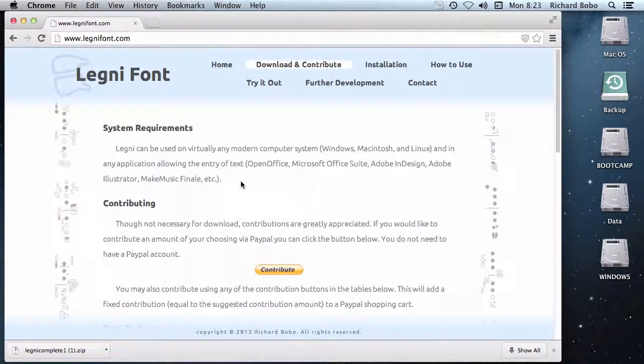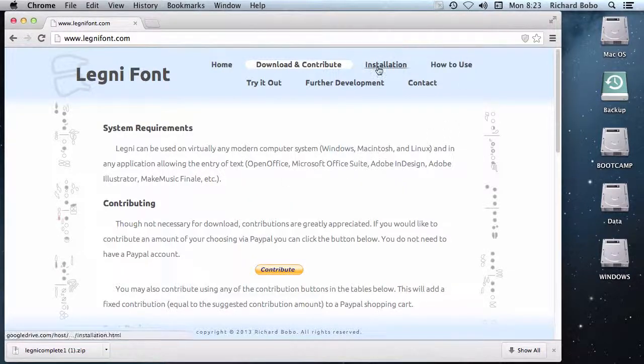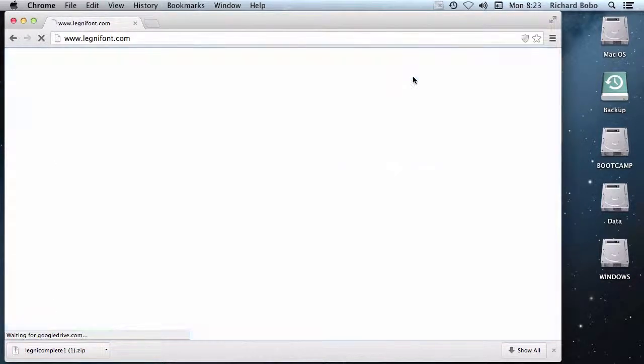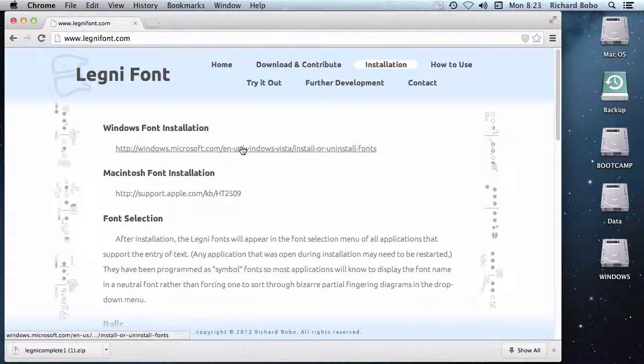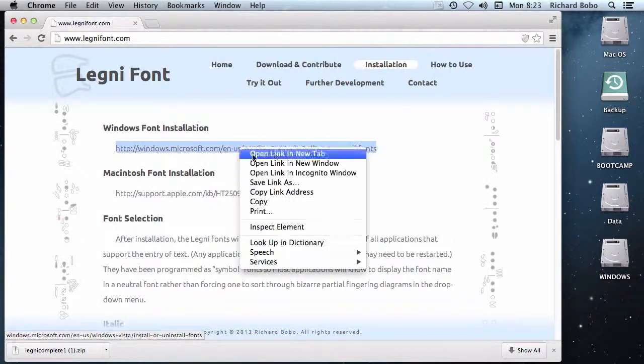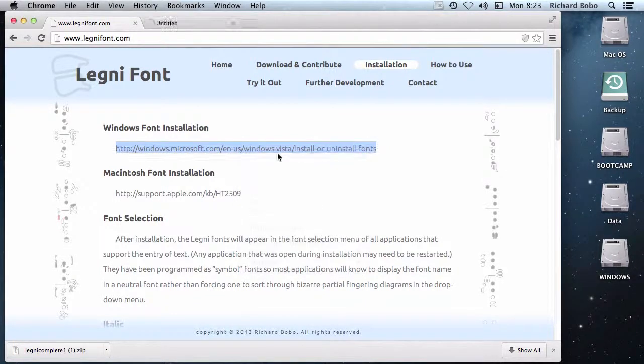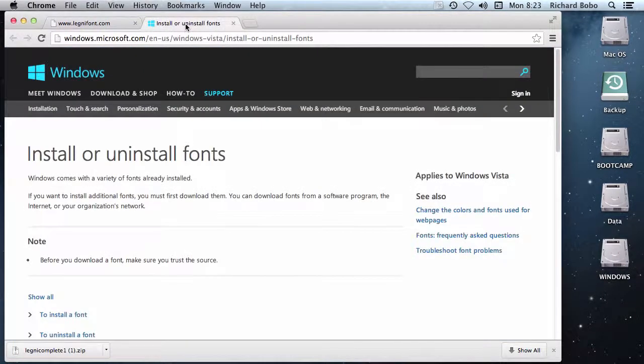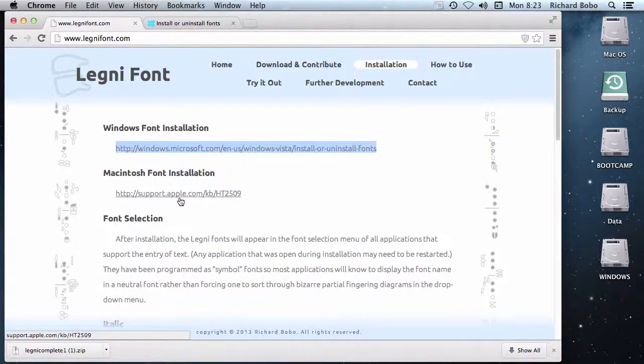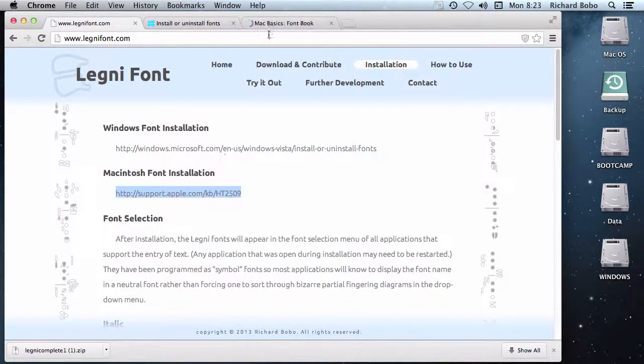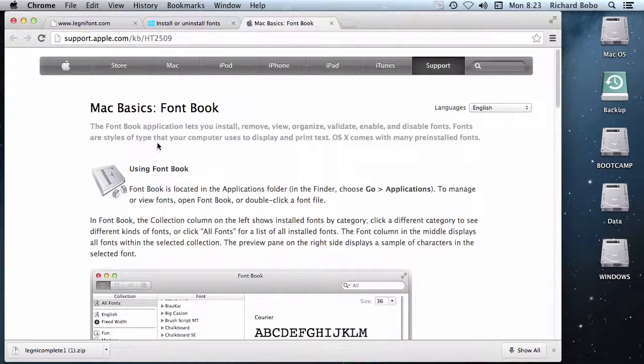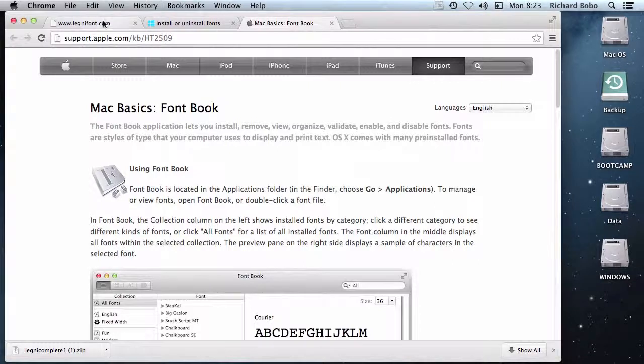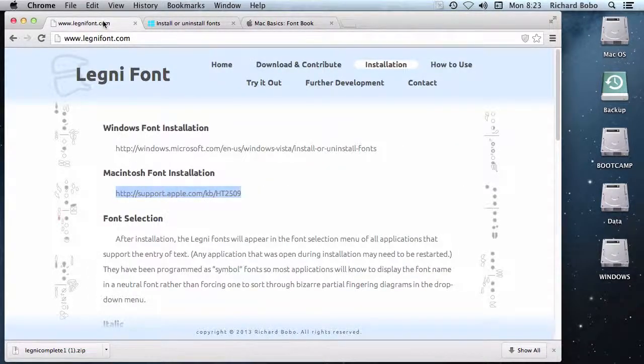From here, the installation of the fonts depends greatly upon your operating system. Now I've included a few quick links to installation instructions for Windows or for Mac. If you use Linux, I'm going to presume you know how to install fonts.